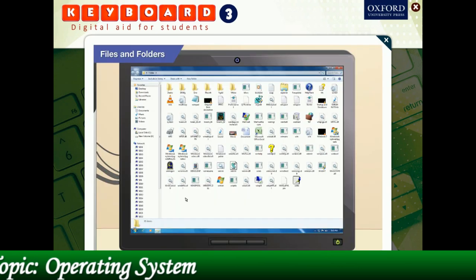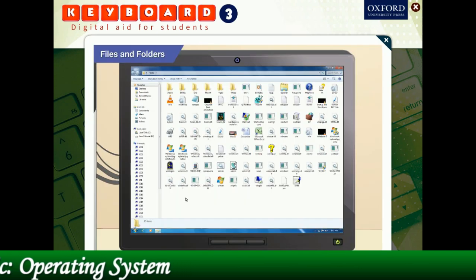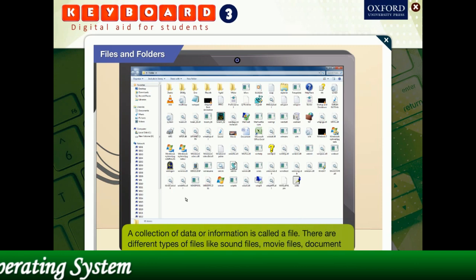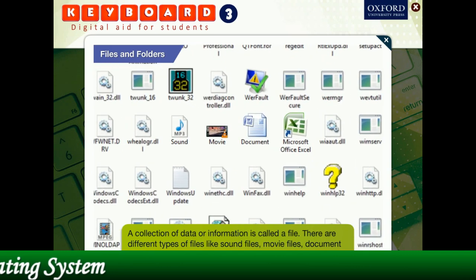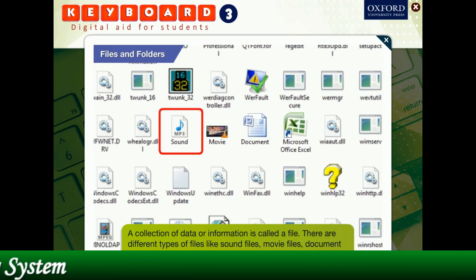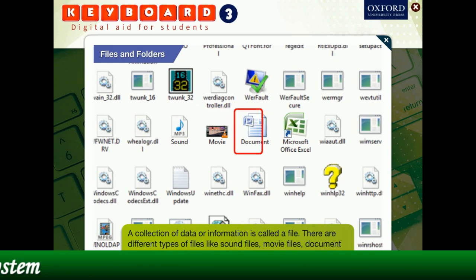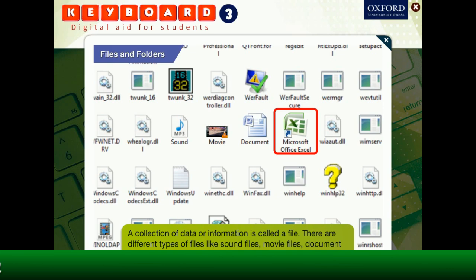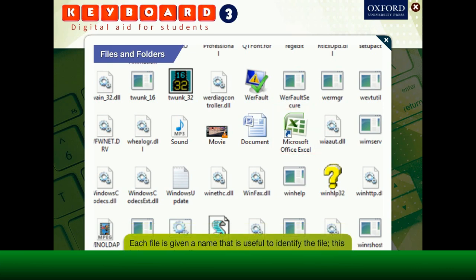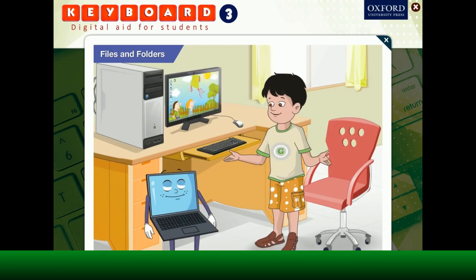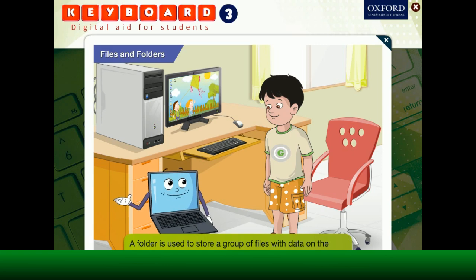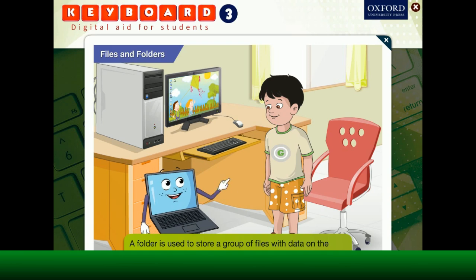How do you define a file, Toggle? A collection of data or information is called a file. There are different types of files like sound files, movie files, document files, program files, etc. Each file is given a name that is useful to identify the file. This is known as its file name. And what's a folder? A folder is used to store a group of files with data on the same or different subjects.